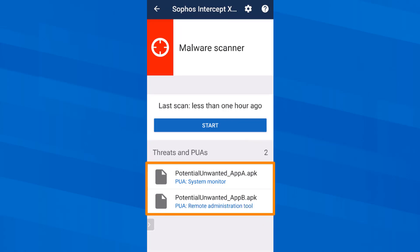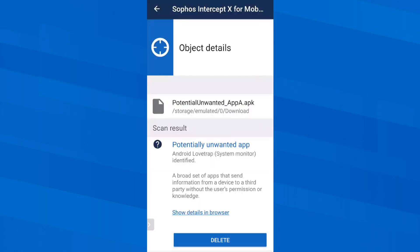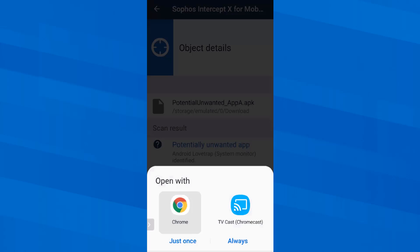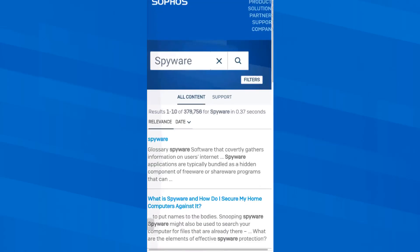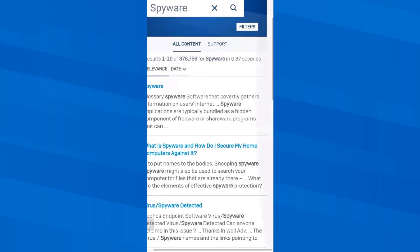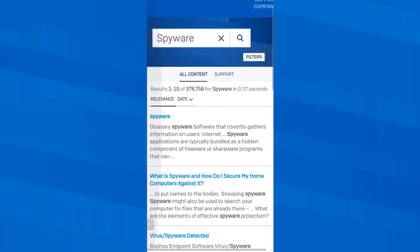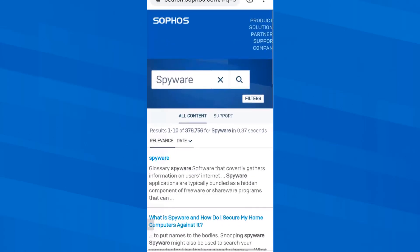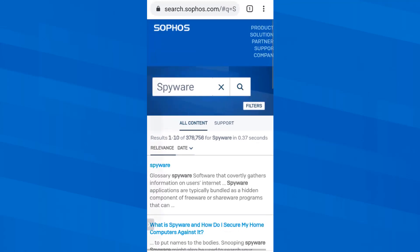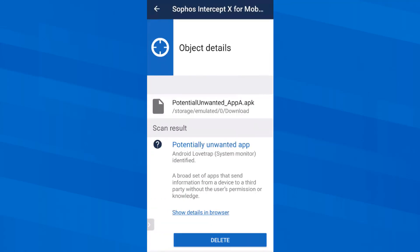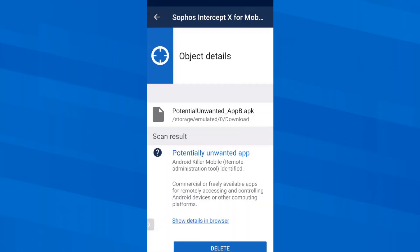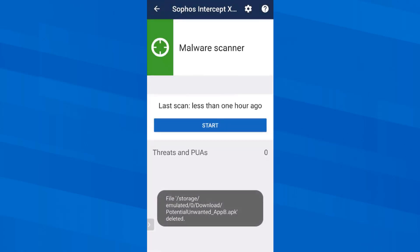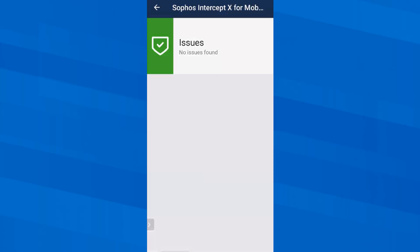Now I continue with the two potentially unwanted apps. They are called that because for example they send data to third parties without the user's consent. Here it is not so easy as with malicious apps. Maybe I would like to accept this and want to continue using the app anyway. However I want to know more about this and therefore I tap on show details in browser. So I have sent again to the Sophos Lab page and I can read more on that. Now that I know that I don't want both apps on my smartphone after all I delete both.